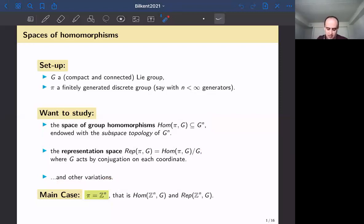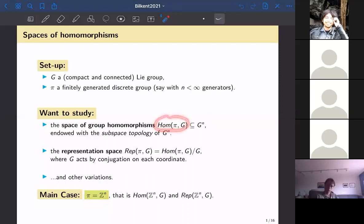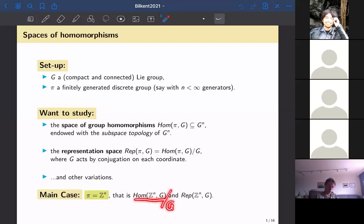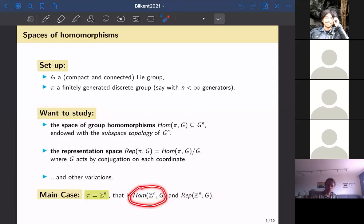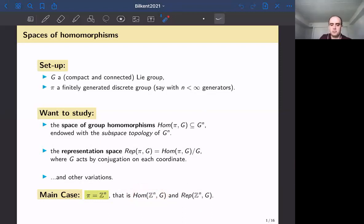The main case in this talk is when π is the free abelian group of rank n, which means the space Hom(Z^n, G) becomes the space of pairwise commuting n-tuples in G^n. You then mod that space by G to obtain the representation space. We usually work with the path component of the trivial representation, since these spaces are not always path connected.